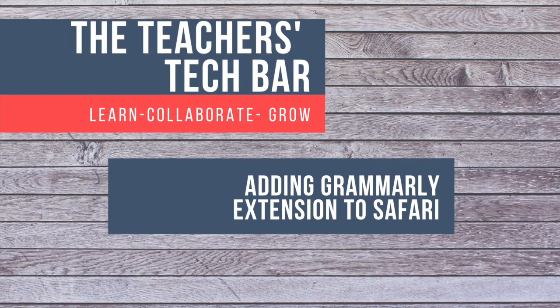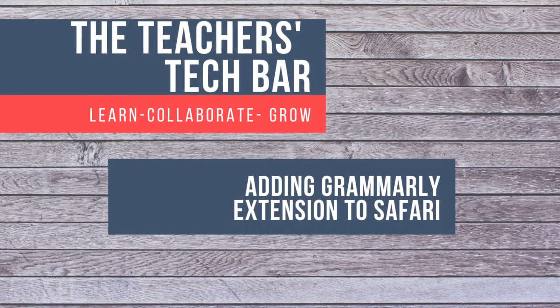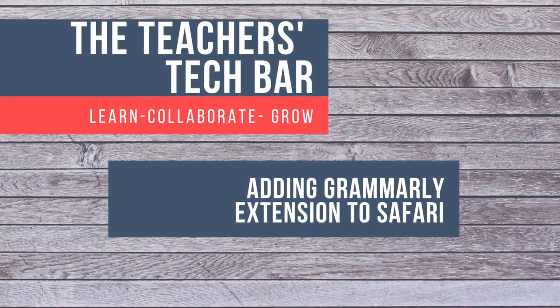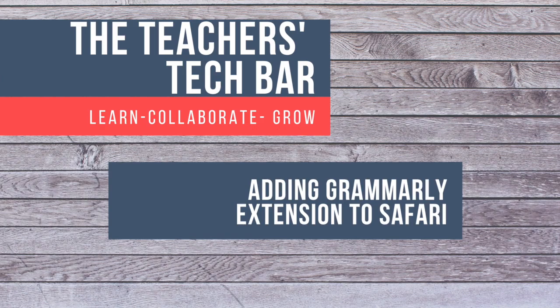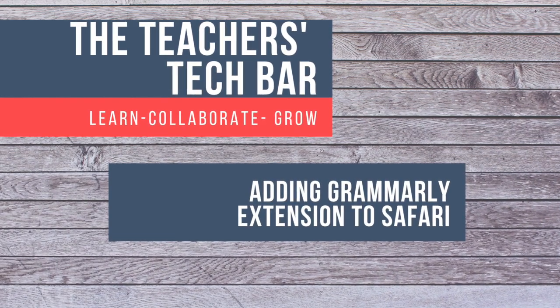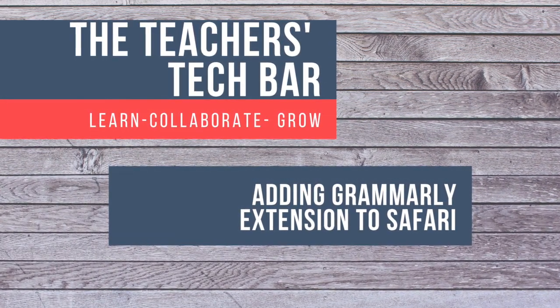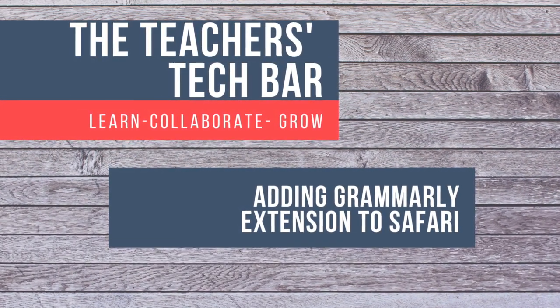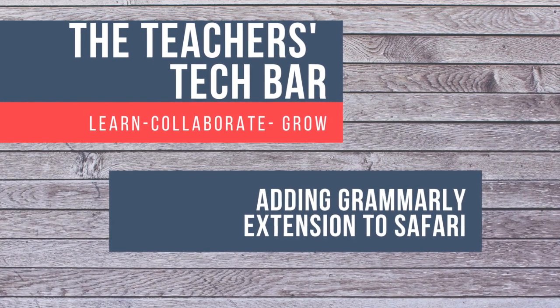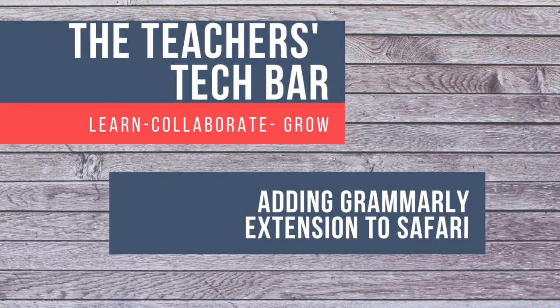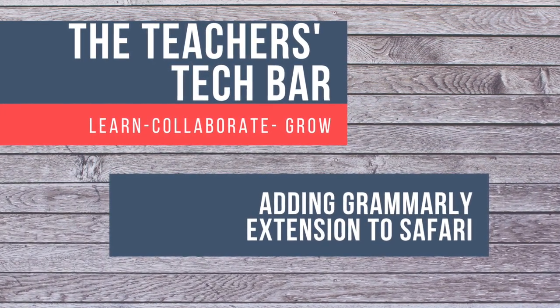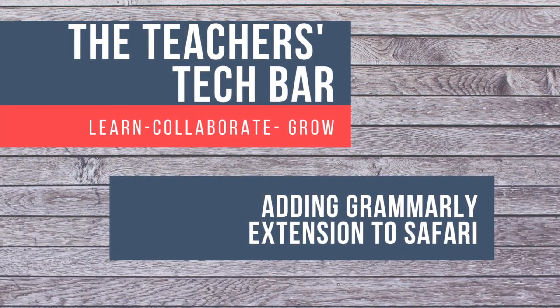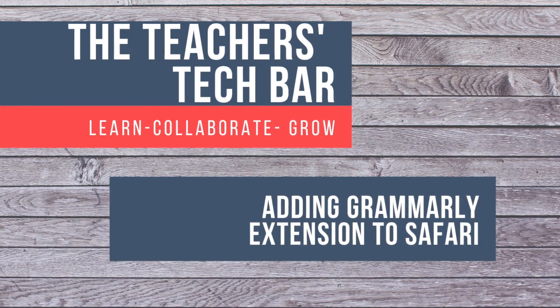All right. So that's how you use the Grammarly extension. That's how you download it. Hopefully you find it helpful as you go to write comments, emails to parents, any external communication, internal communication, whatever it may be. Hopefully you find this helpful throughout the year and potentially see how it could work for your students.